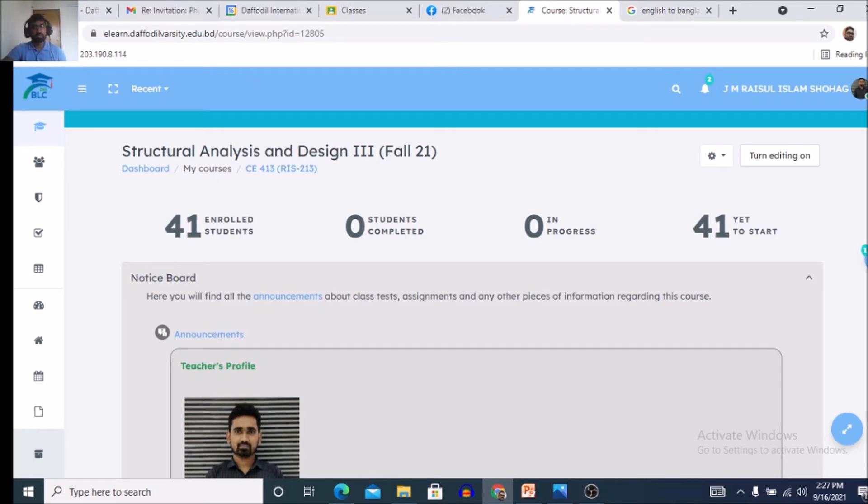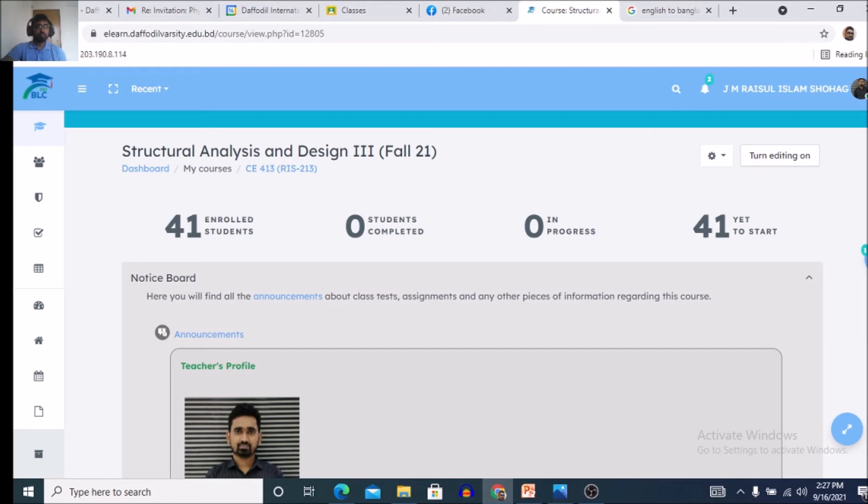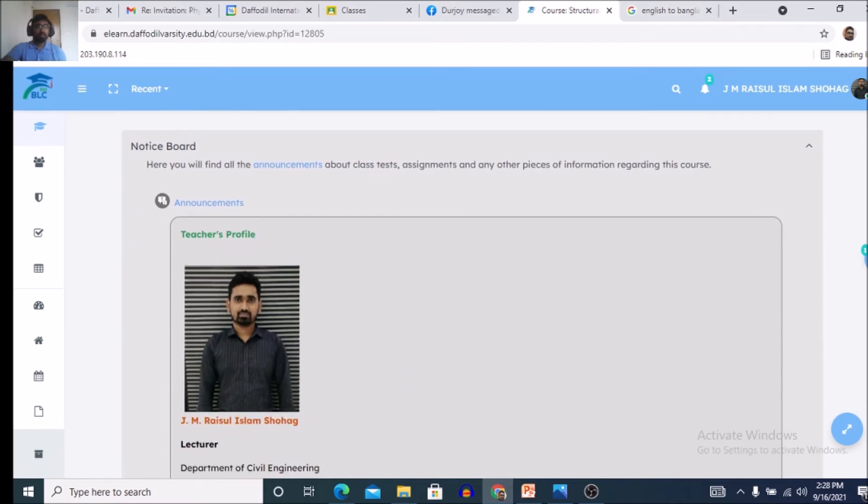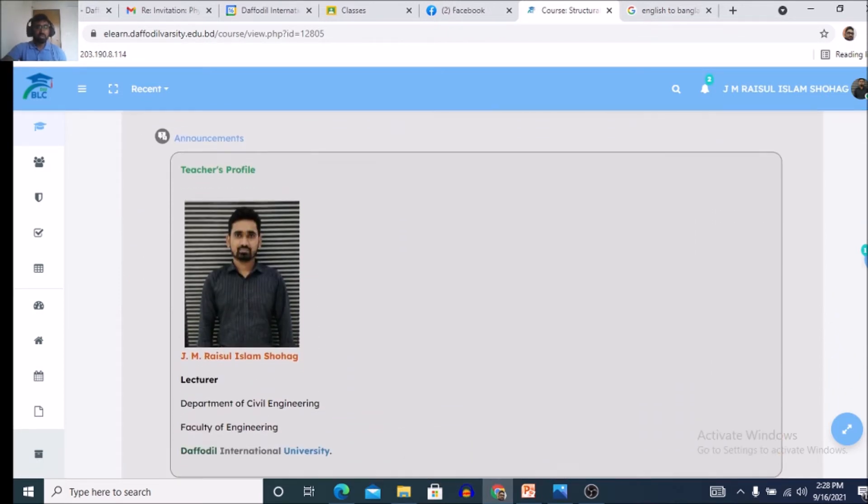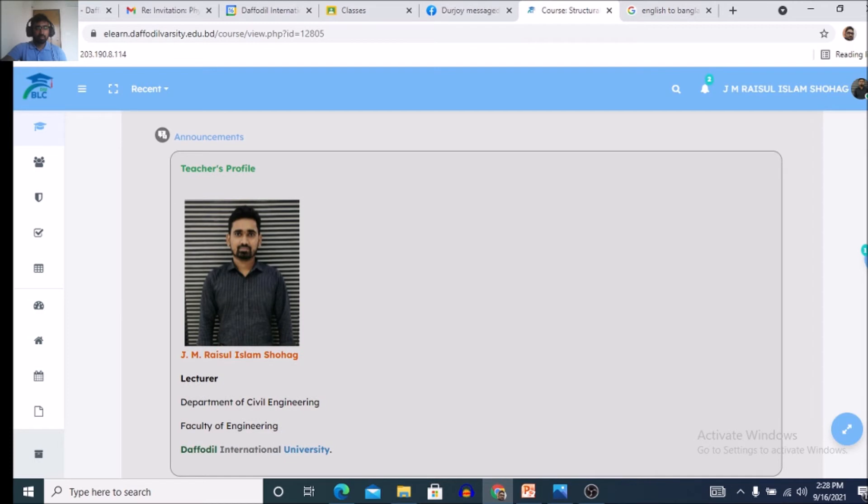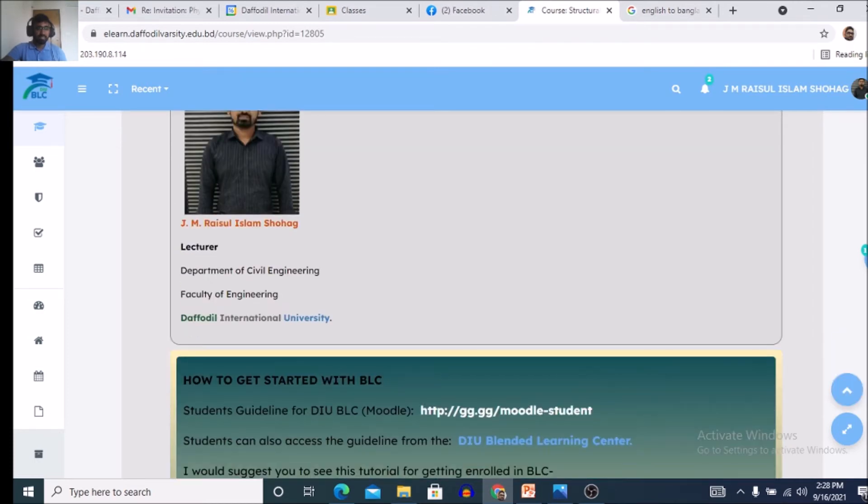students, 0 completed students, 0 in progress, 0 yet to start. So, there are actually 41 students who already have been enrolled by getting enrollment key. This is actually my profile update.